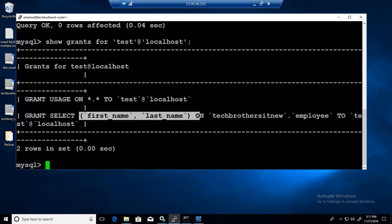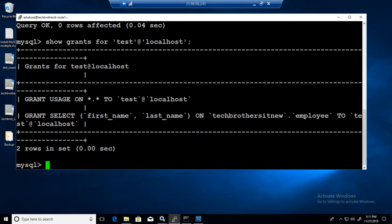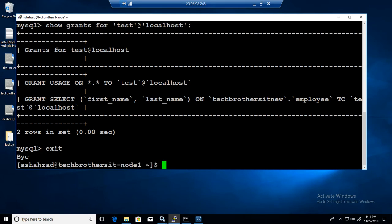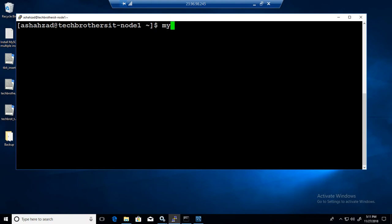I'm going to go ahead and exit from here and come back as a test user. MySQL dash u test and dash p. I remember my password this time so I don't have to recreate the video again.